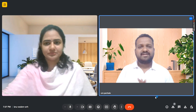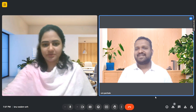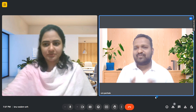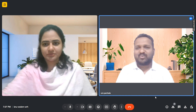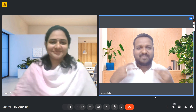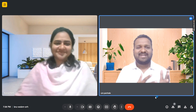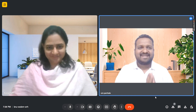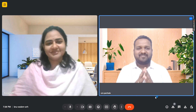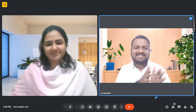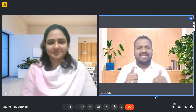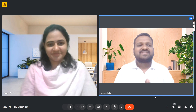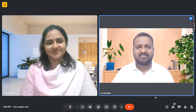Hello everyone, welcome to another new mock interview video. Today we have a new candidate named Komal. I hope from this interview you will come to know some new questions regarding Java, manual testing, or something like that. I hope you will watch this video till the last and I guarantee you will definitely gain some knowledge.